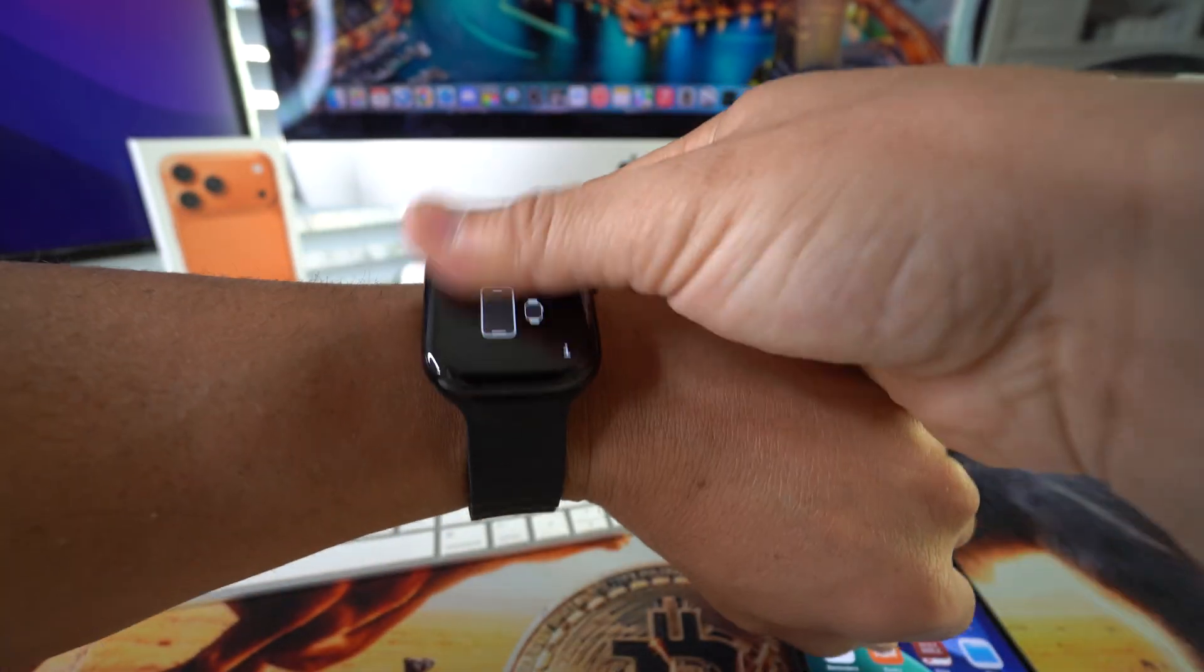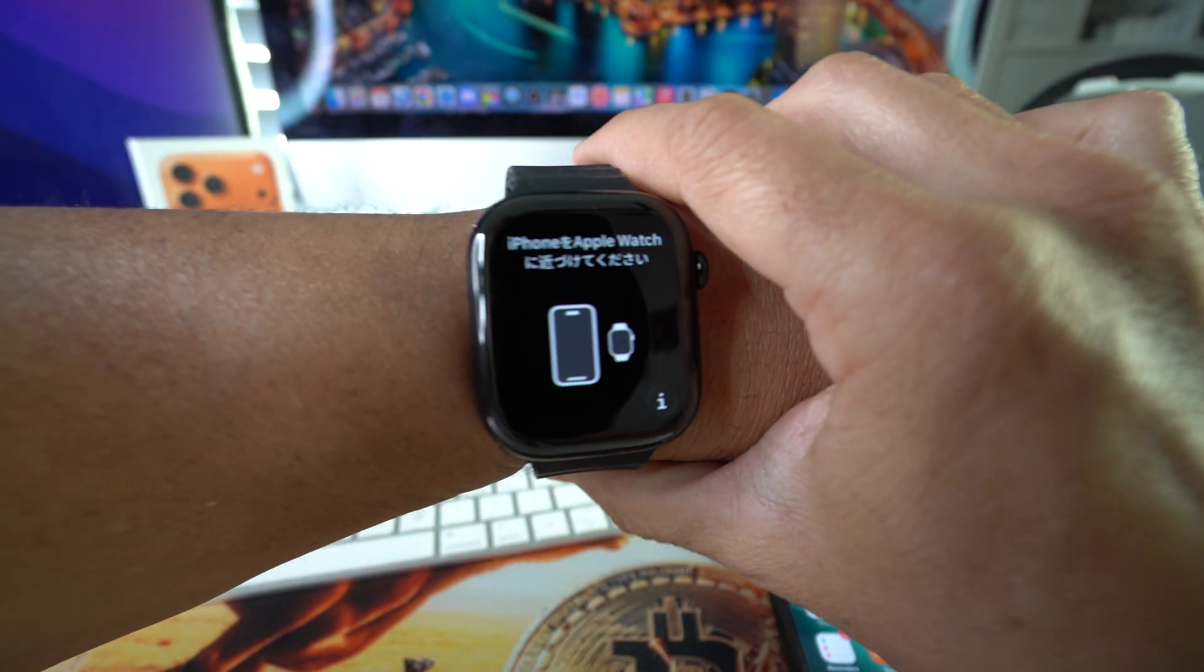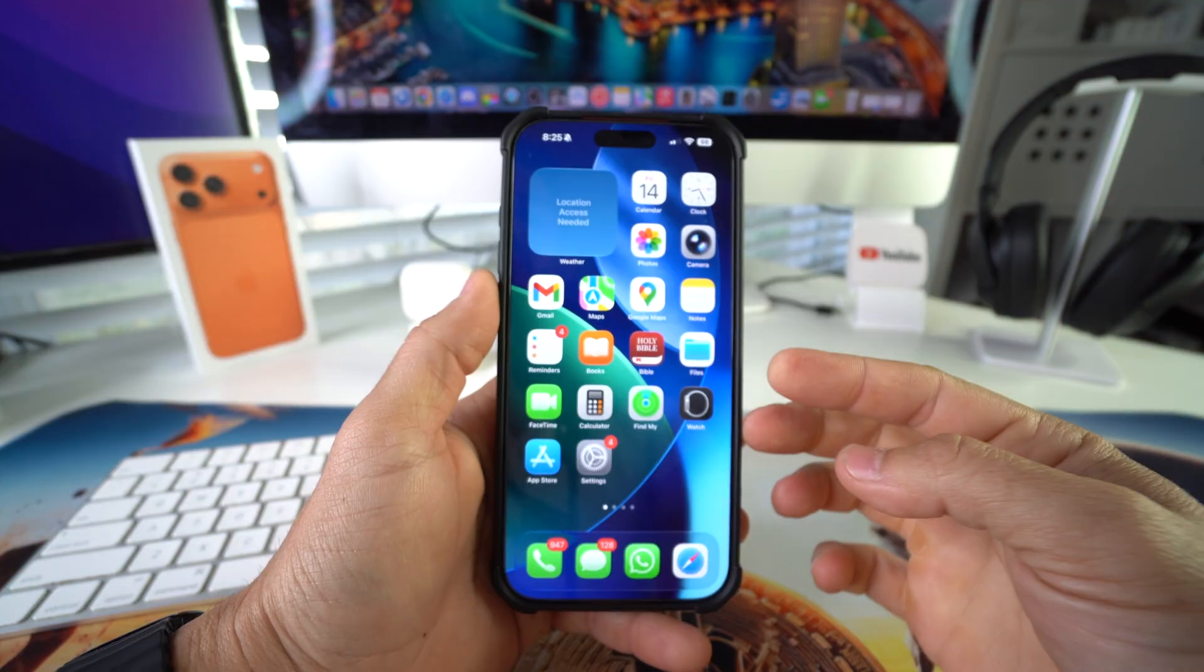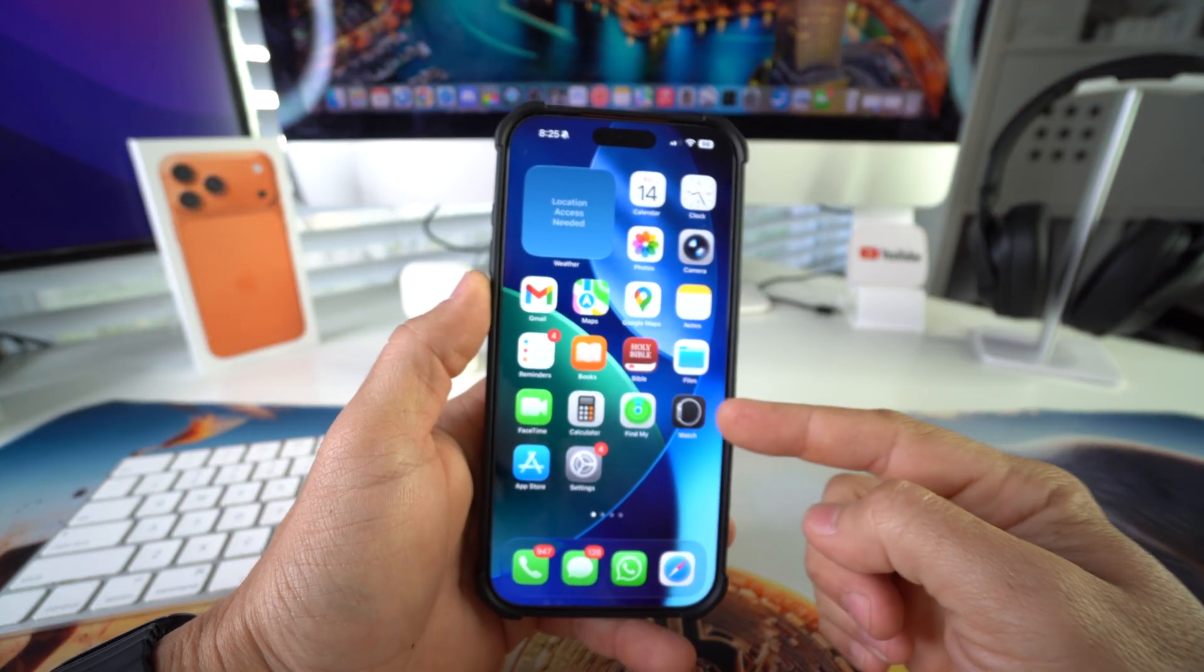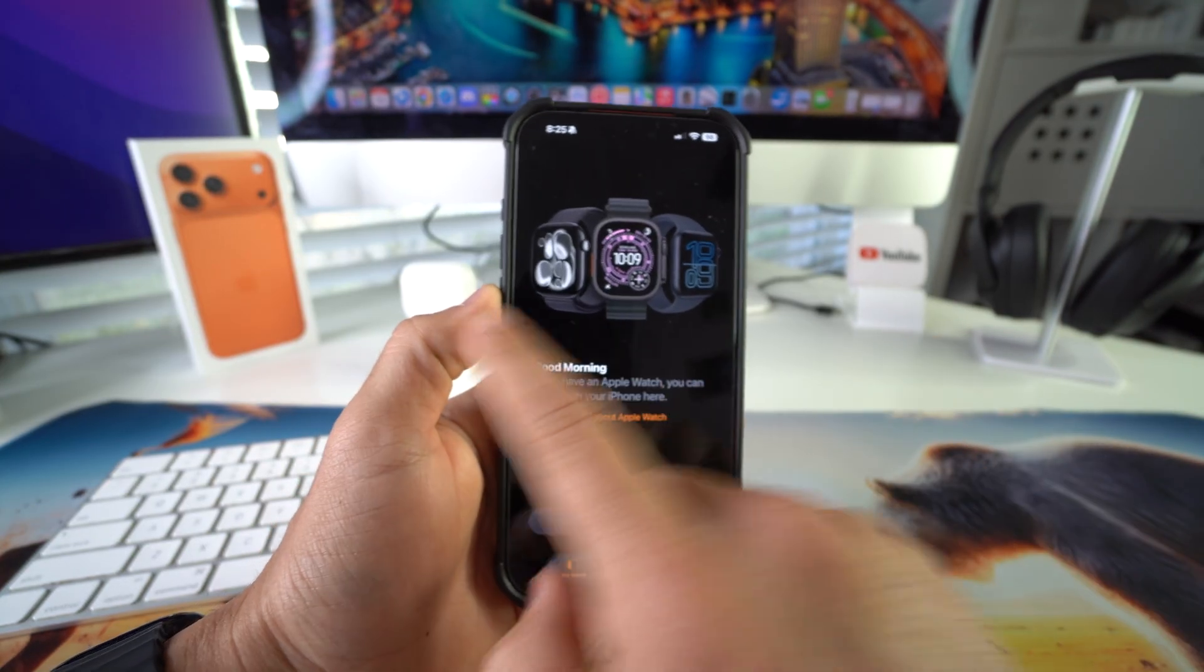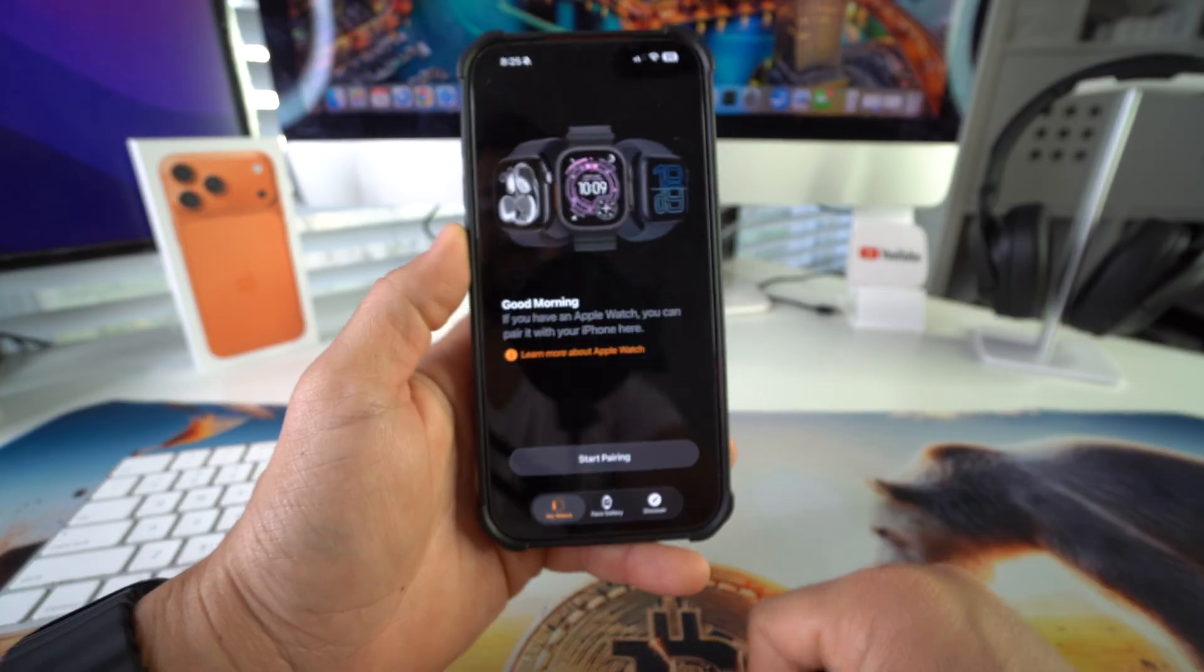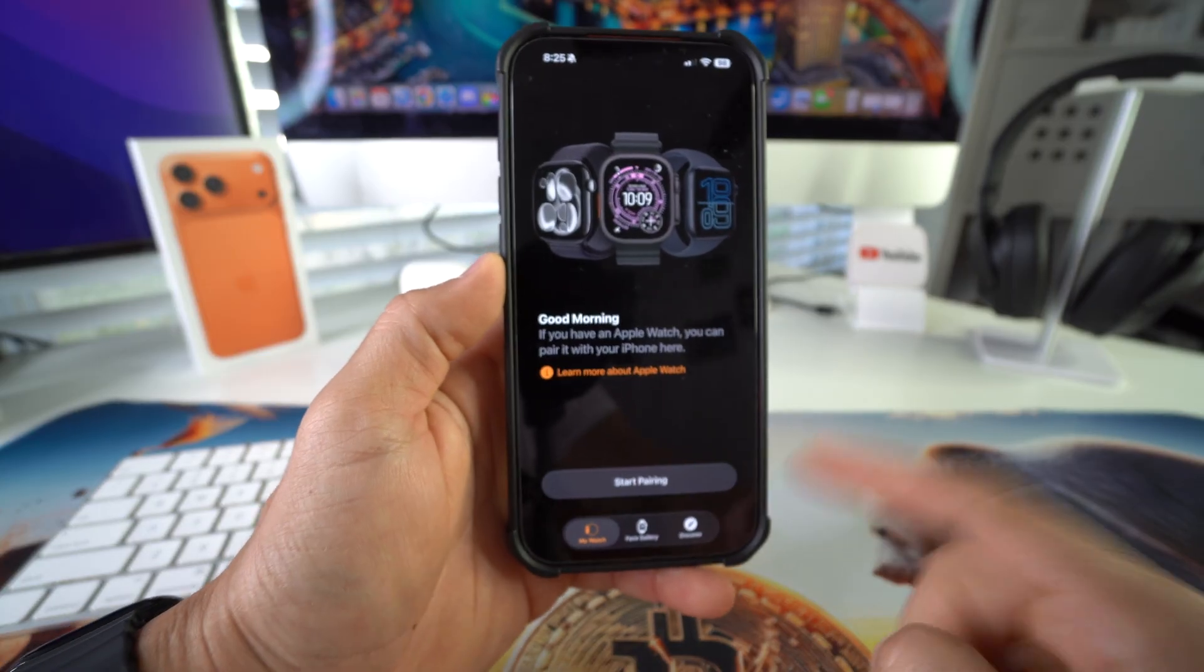Make sure your Apple Watch is in the initial setup screen. Once you're here, we're going to open up the Apple Watch app on your iPhone. As you can see here, it says good morning. If you have an Apple Watch, you can pair it here. So we're going to select start pairing.